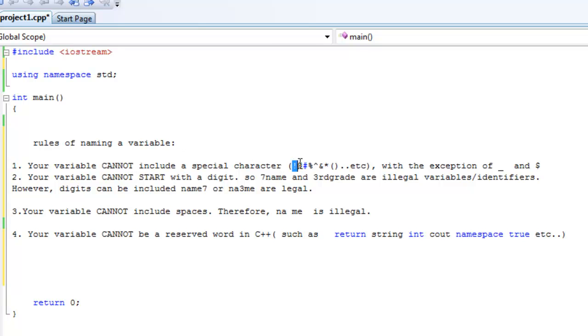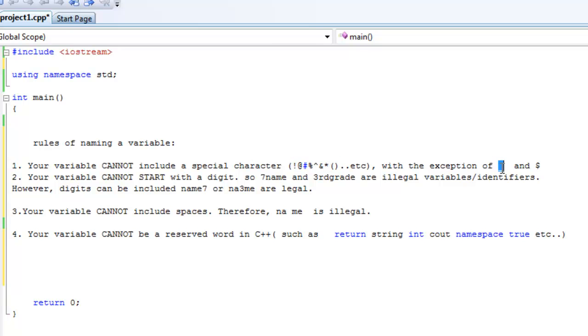So all these cannot be in your variable. There are more of them, the plus sign, the minus sign, the equal sign, all those cannot be in your variable. With the exception of the underscore and the dollar sign. Those are the only special characters that can be included in your variable.